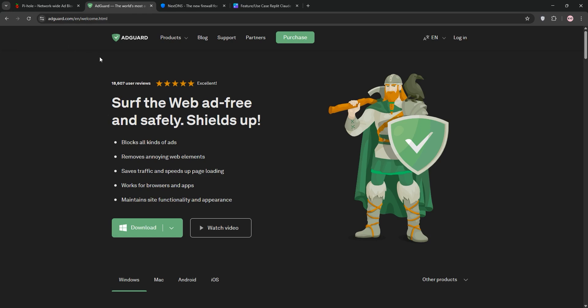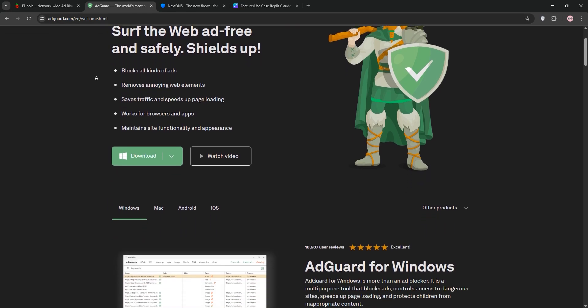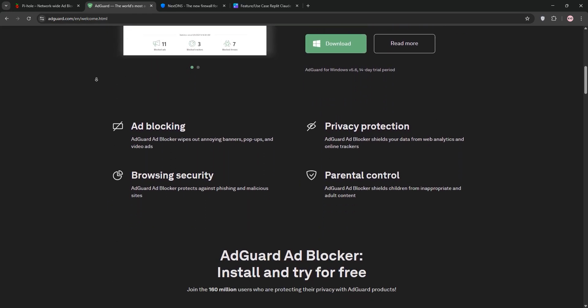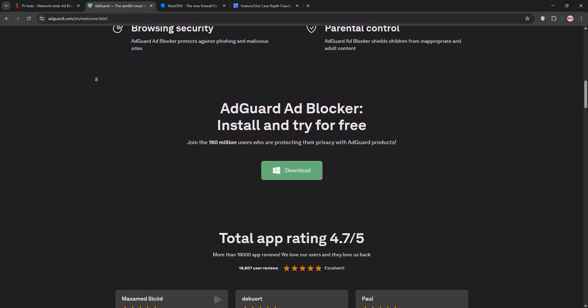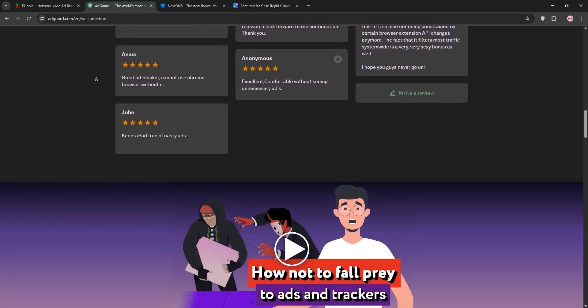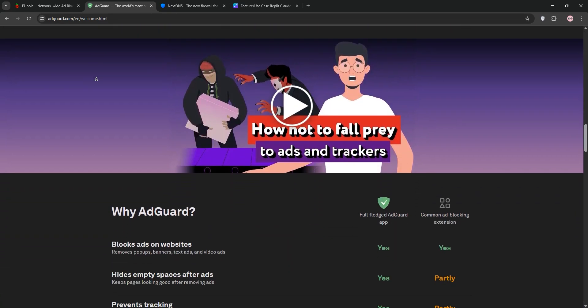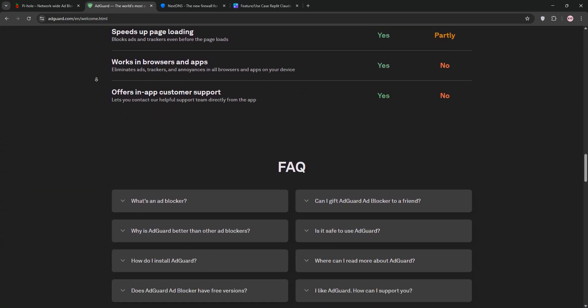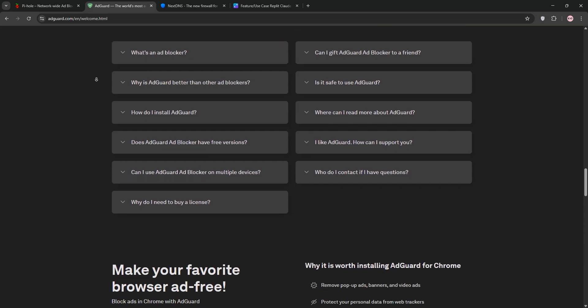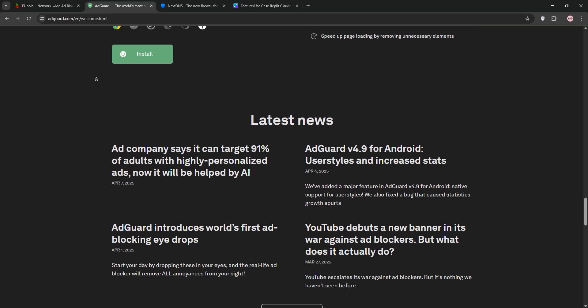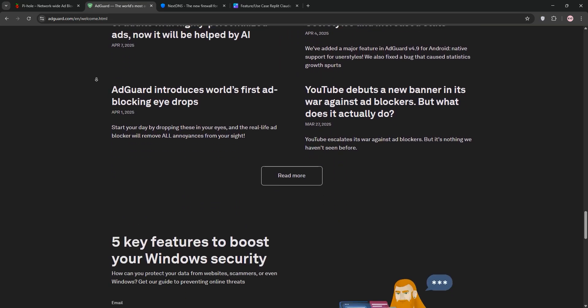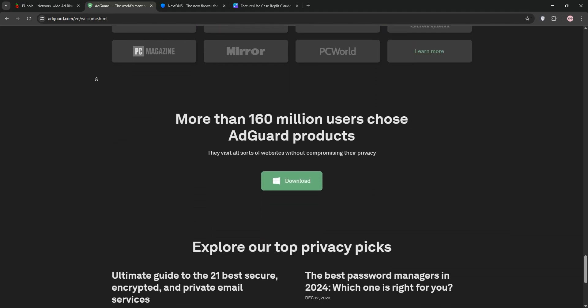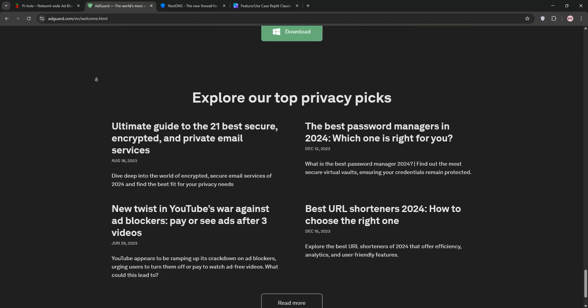Next up we have AdGuard Home. It's also free and open-source, running on devices like a Pi or even a router. Like PyHole, it blocks ads and trackers across your network. It stands out with a sleek interface, built-in support for encrypted DNS like DOH and DOT, and easier client-specific filtering. Setup is slightly simpler, but it's still self-hosted.